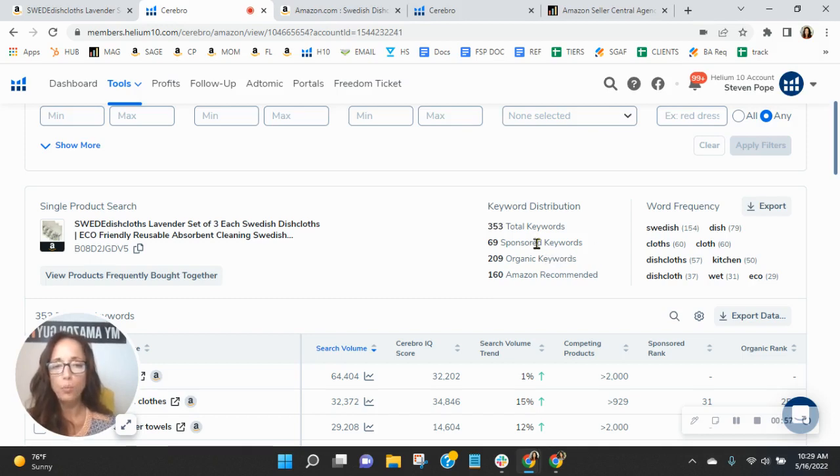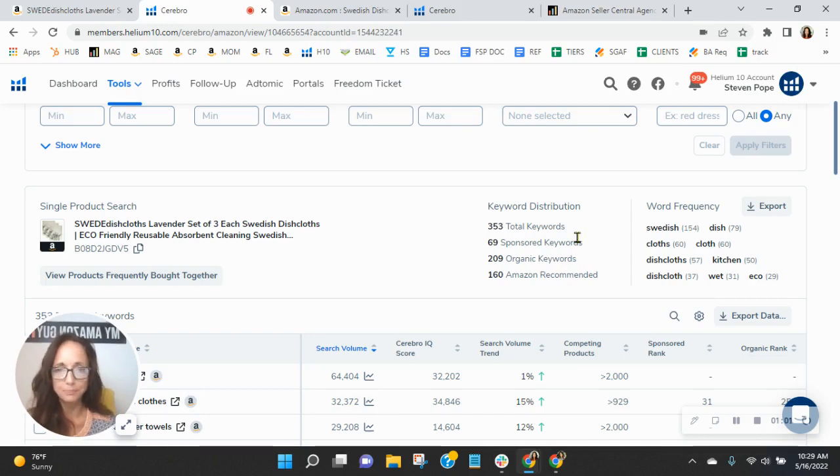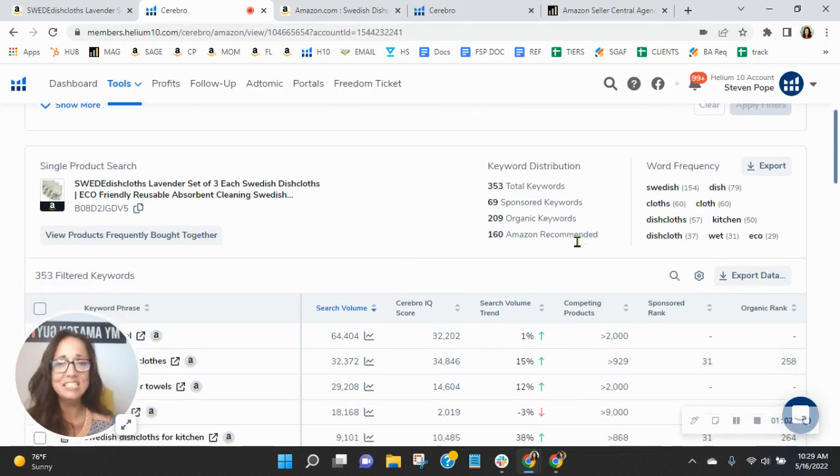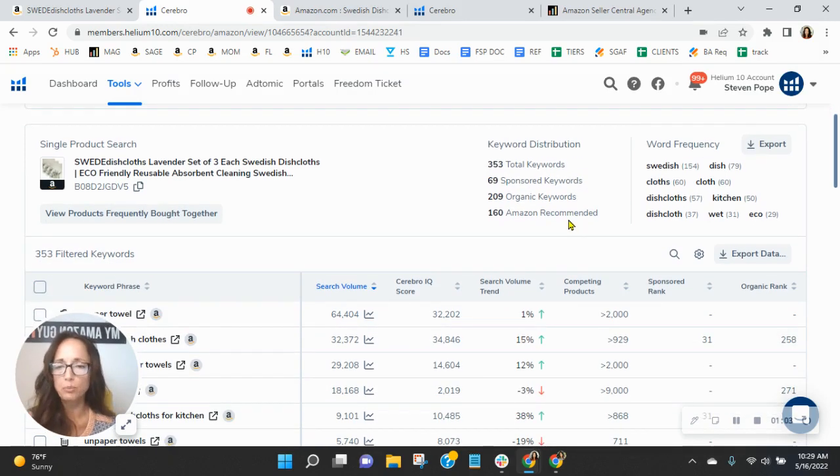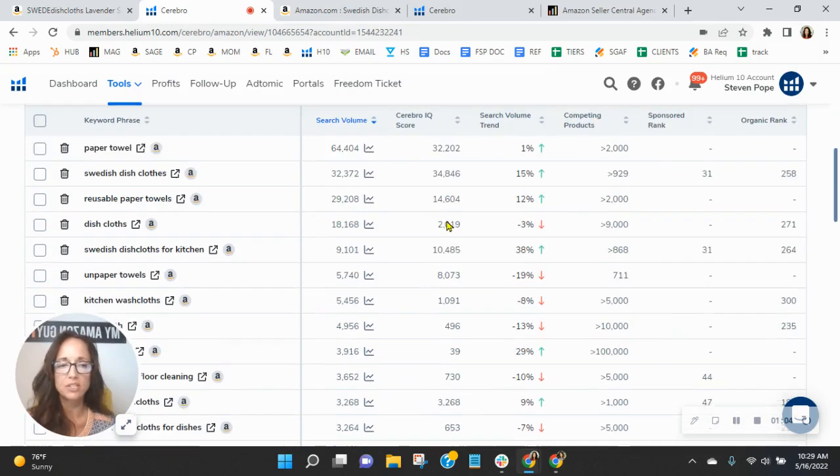We recommend a one to two ratio. So for every one sponsored, you have two organic. But let's see how you're performing within the keywords.